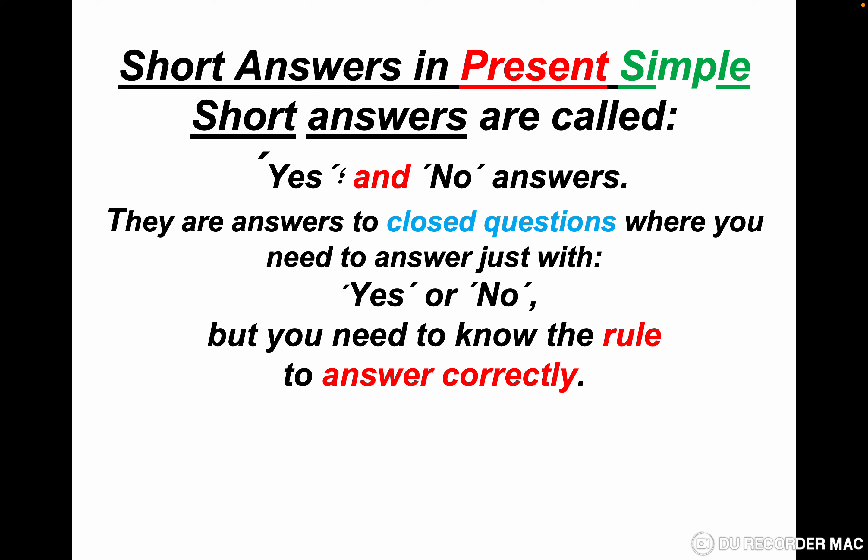Short answers in present simple. Short answers are called yes and no answers. They are answers to closed questions, where you need to answer just with yes or no. In English there are two types of questions: closed questions and open questions. Closed questions start with an auxiliary verb, like do, verb to be — am, are, is — like does, like can. When we start the question with a verb, we need to answer just with yes or no.